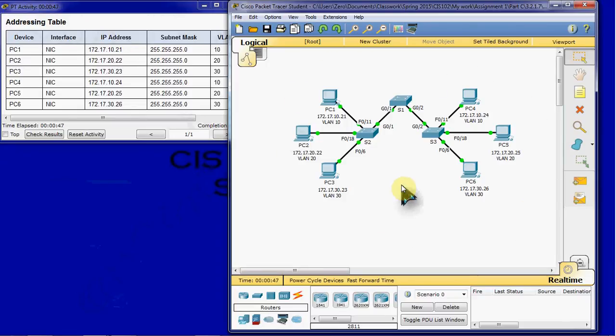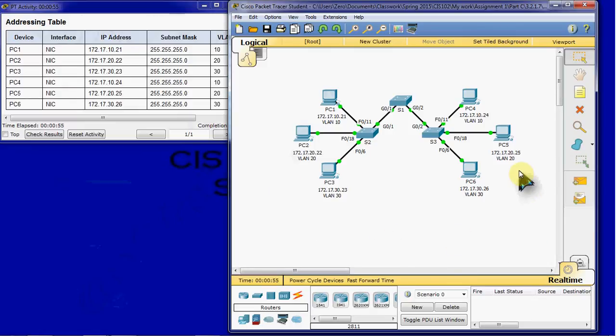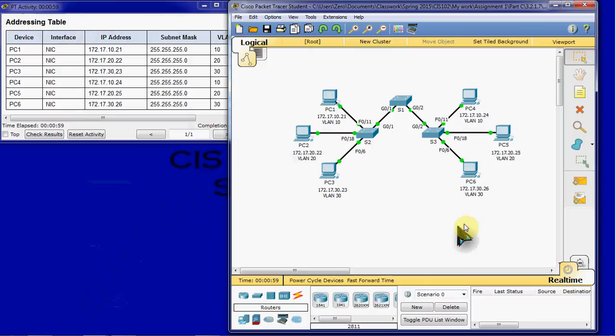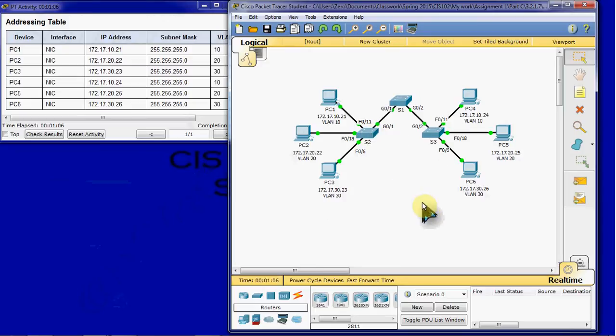We have VLAN 10 set up, so we have PC1 and PC4 on VLAN 10, PC2 and PC5 on VLAN 20, PC3 and PC6 on VLAN 30. And we can see that although they're on the same VLANs, they're actually separated by switches for this connectivity.